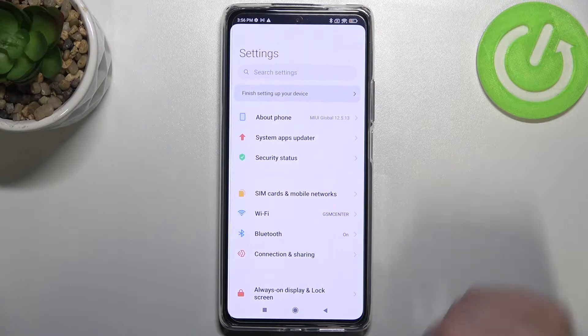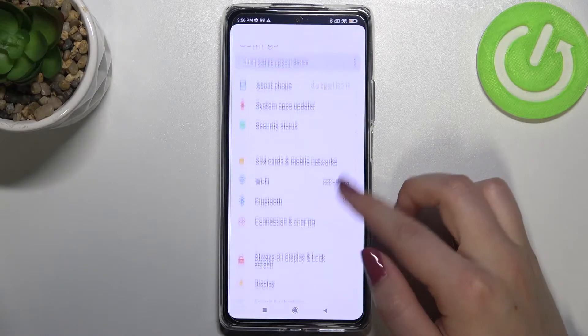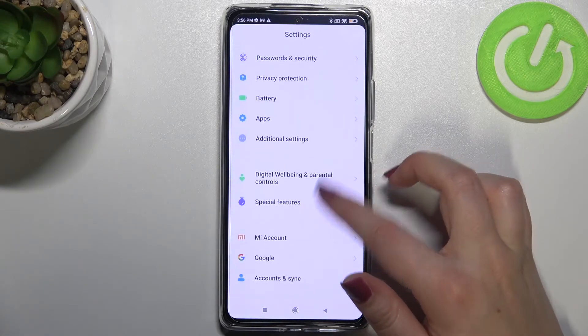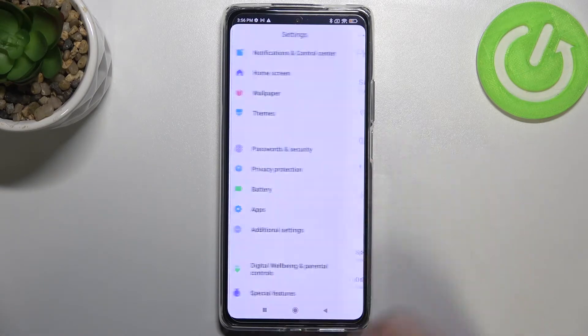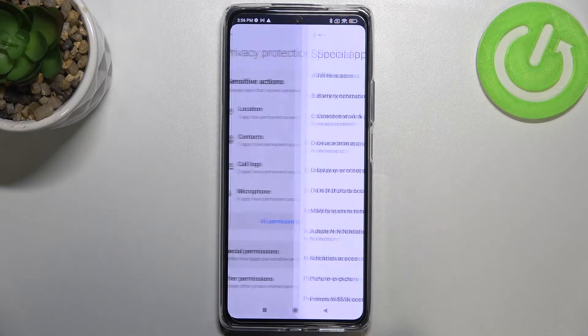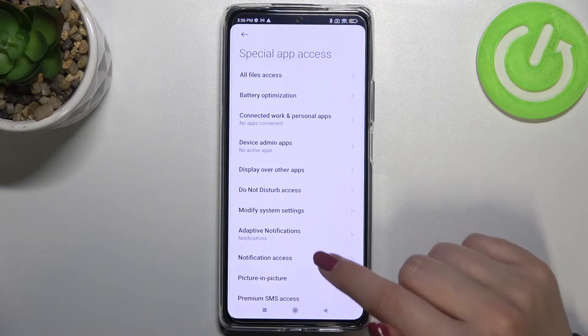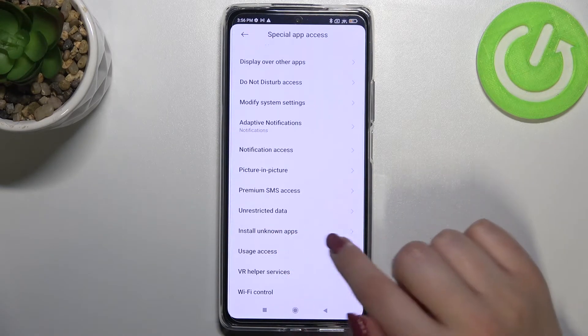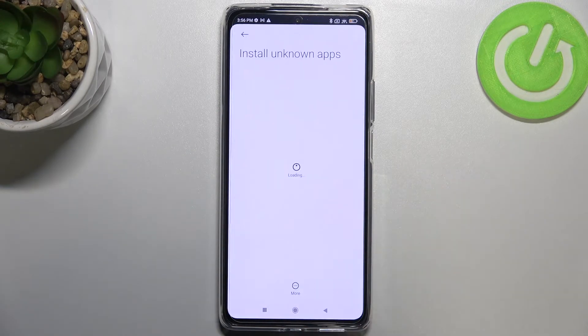First of all we have to enter the Settings, then scroll down and find Privacy Protection. Now let's enter Special Permissions and here we have to find the option called 'Install Unknown Apps', so let's tap on it.